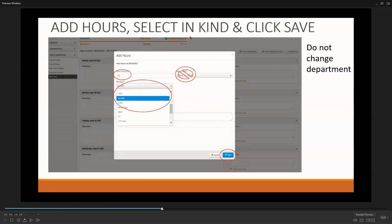Our PayCorps software has the department distinctions built in, so you don't have to be concerned about this. People tend to want to change this code because it appears as a required code, but PayCorps has been designed to do this for you automatically. Do not change the department code. Next, select the text box under Earning. You will see a drop-down menu, and in this menu, select in-kind. Select Save, and then you are done for that day.